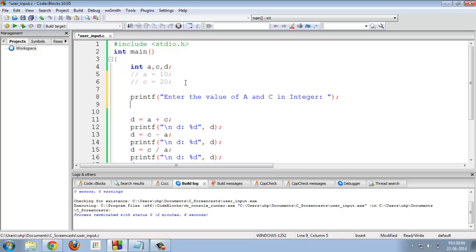And after this, I am using the function named scanf. I am giving specifier percent d for integer, another specifier percent d for another integer.